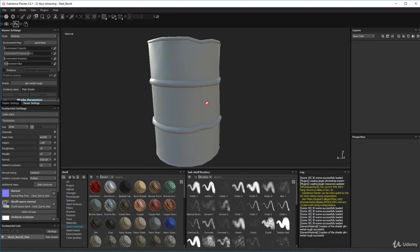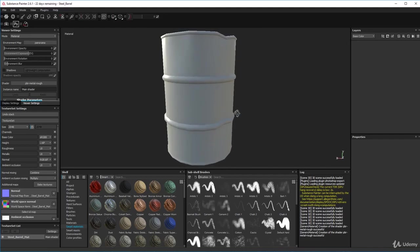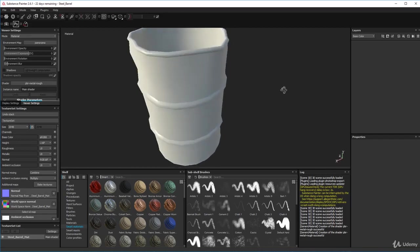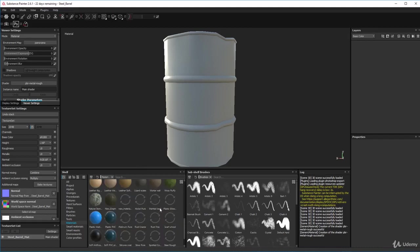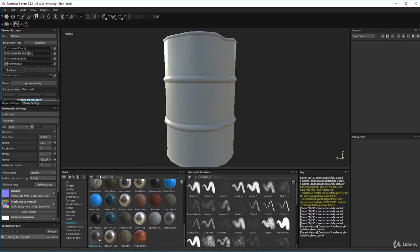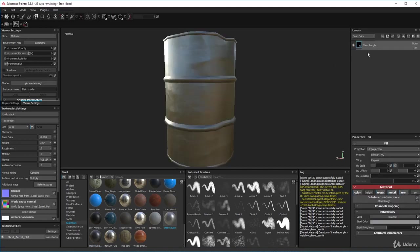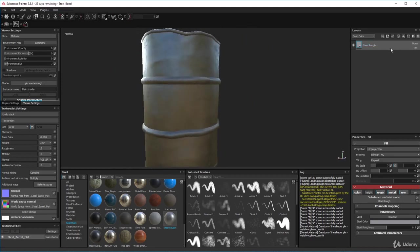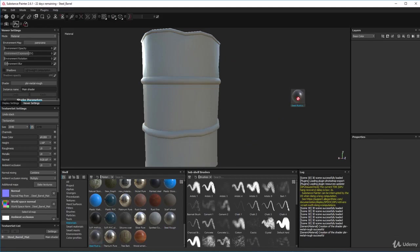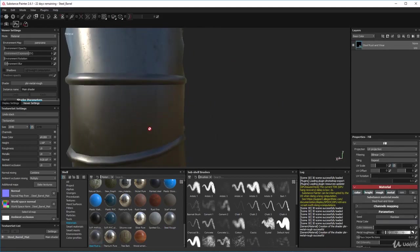Now we're going to think about what this is made of - it's made of steel, so I'd like to put a steel material as a base layer on my barrel. In our materials list down here, scroll down and look for steel. You'll find steel rough, rust steel - just click and drag it up into the layers window and let go and it will automatically put it on there. Let's try the steel rust one - drag it up there and there we are.